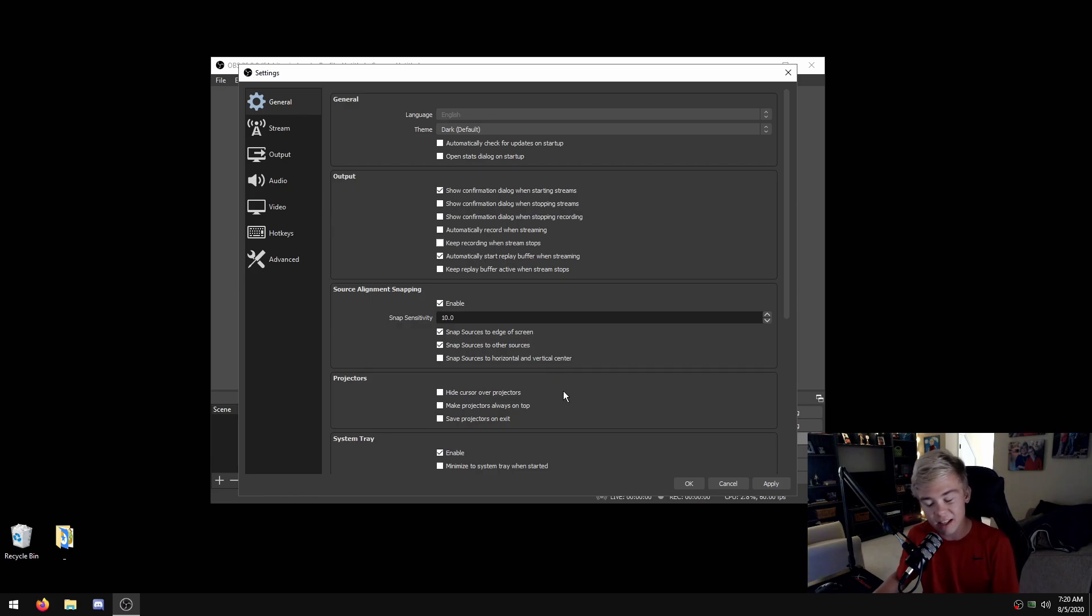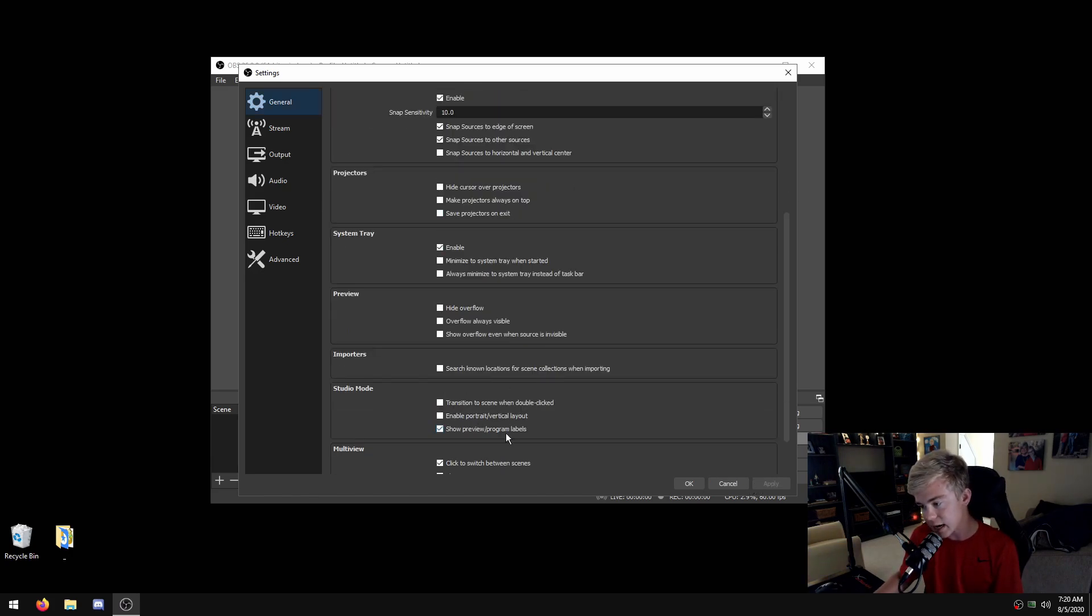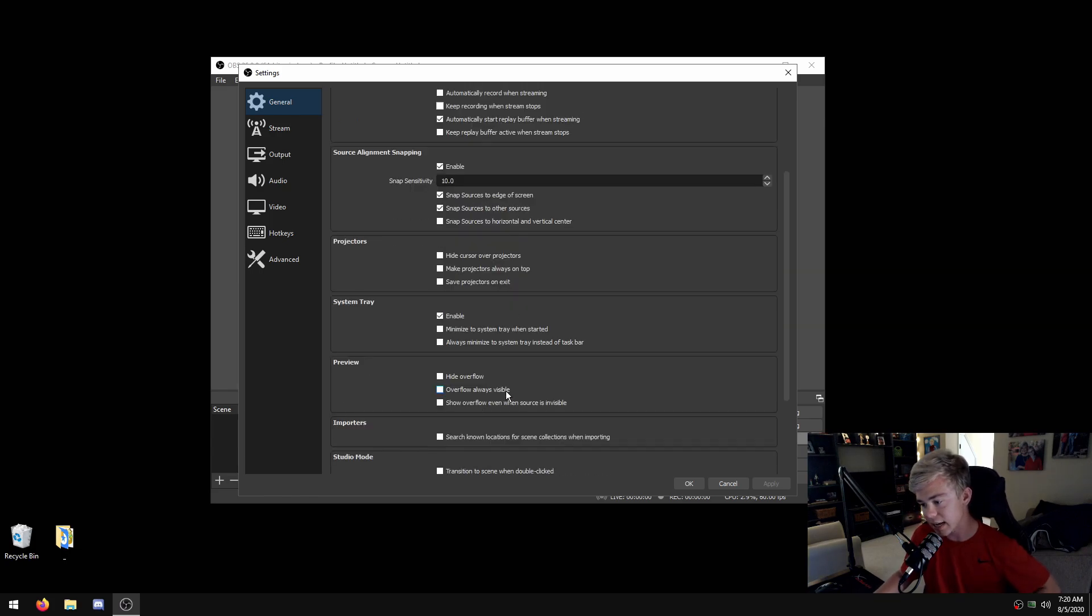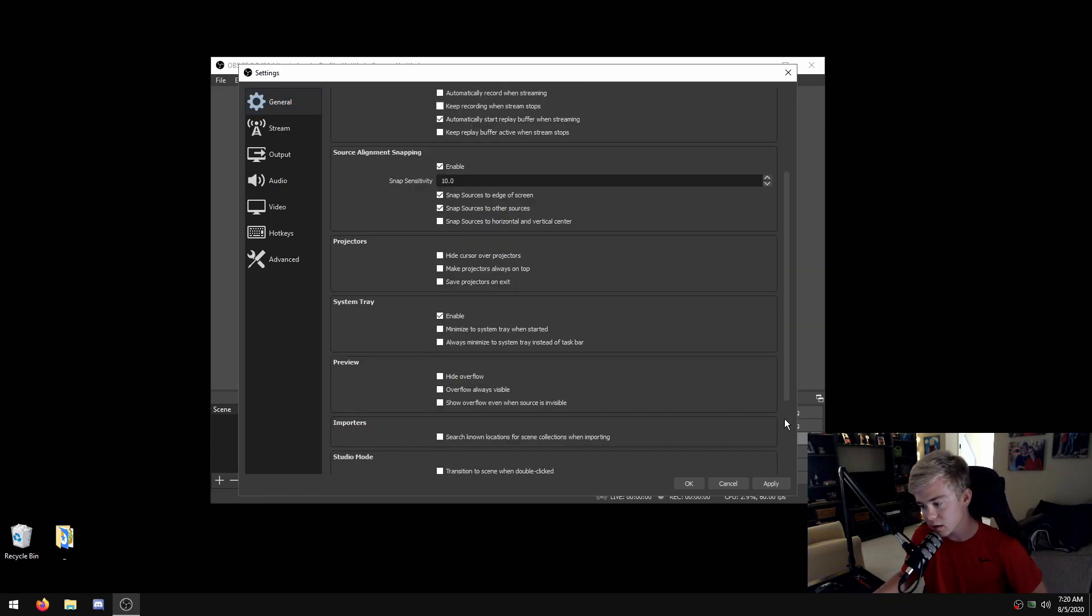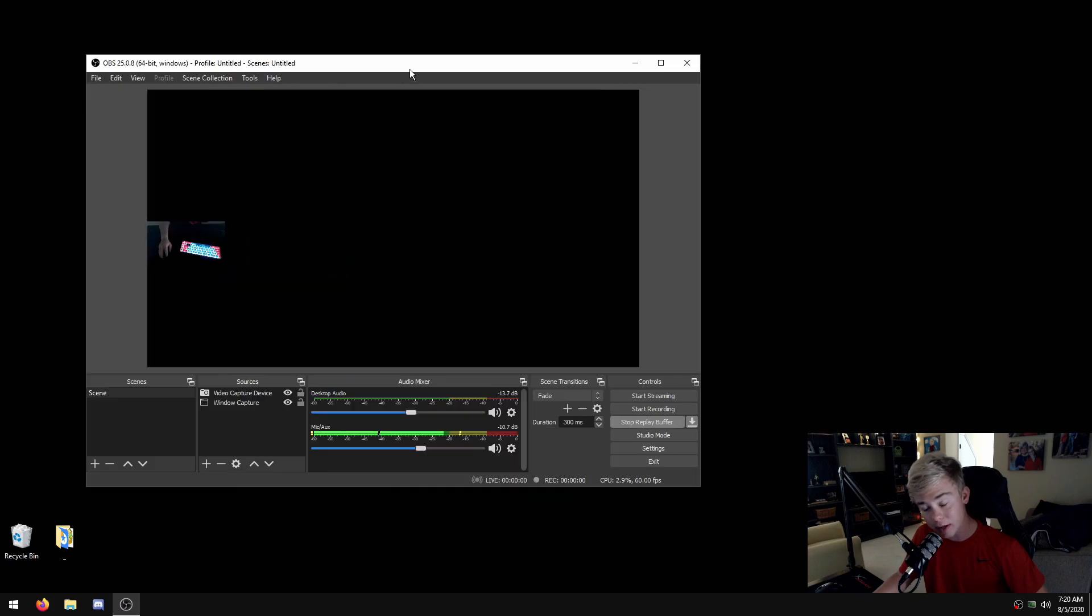I don't do that because normally I only want my clips when I'm doing a replay buffer. You can also have it set to minimize to system tray when started. We're actually going to have an amazing little trick for you guys.